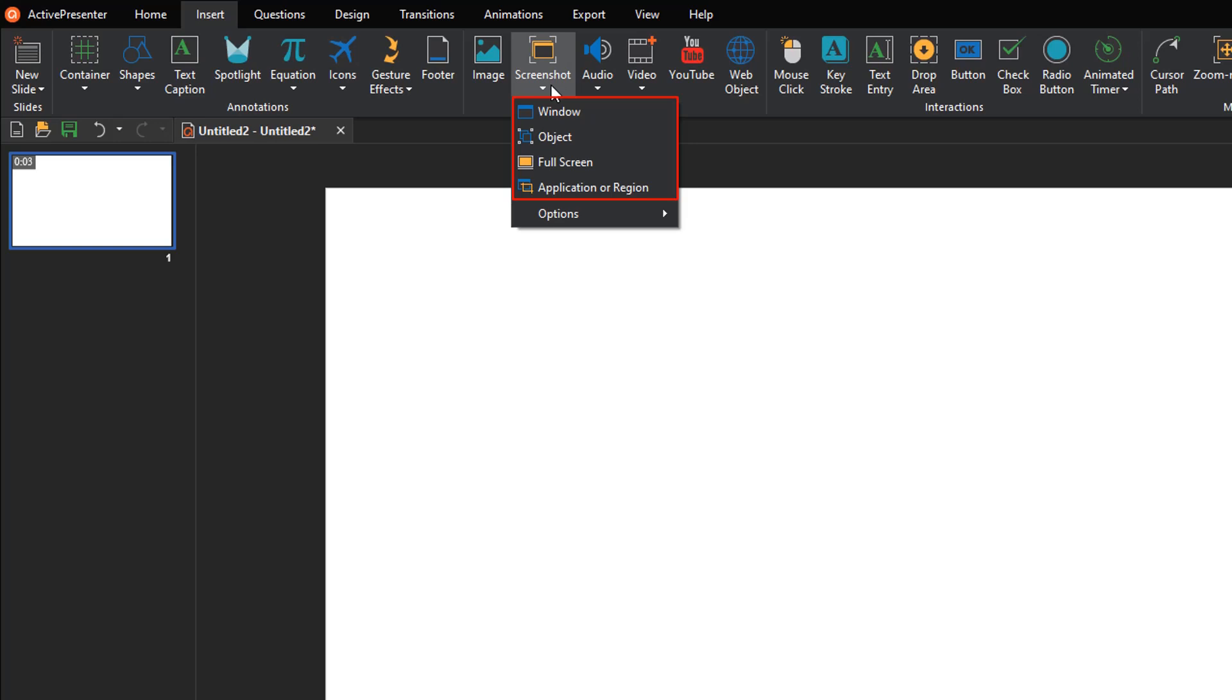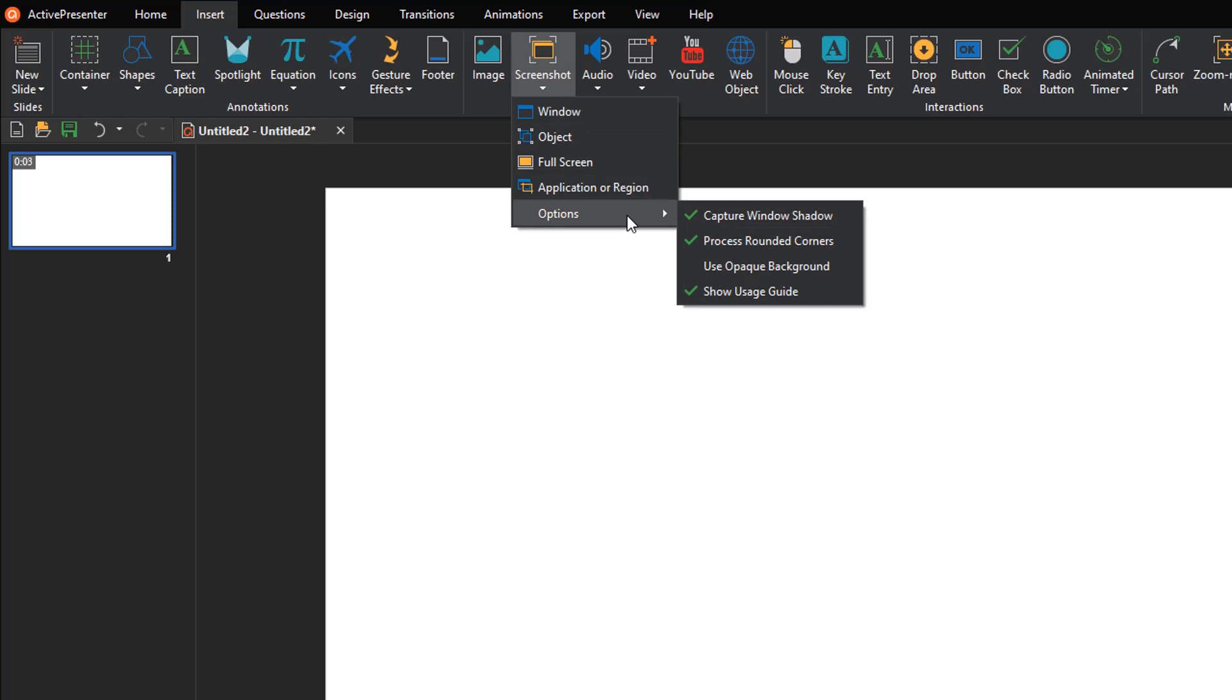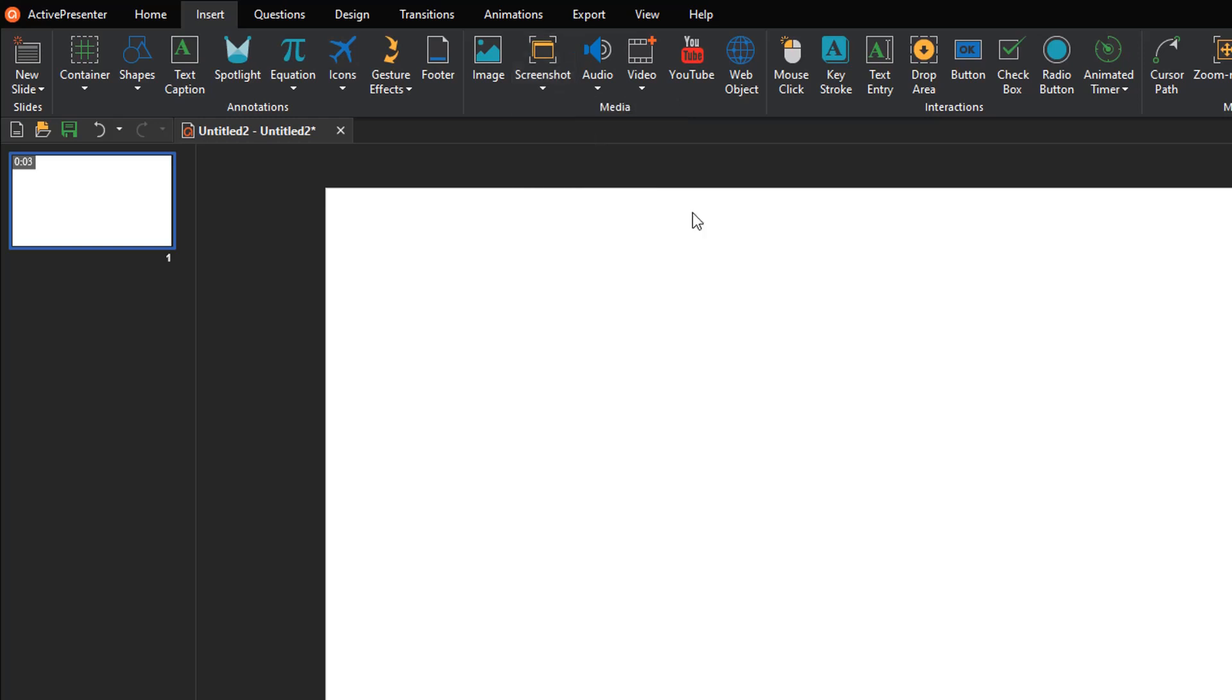Before capturing, you can adjust some settings. For example, I don't want to capture the drop shadow around the border of an application window, so I'd deselect the capture window shadow option.